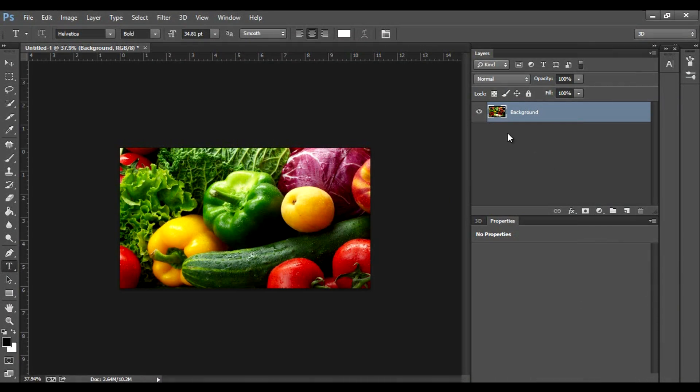So today I'm just going to be using this image of a few vegetables here, and I'm just going to try to make this green pepper splash out like you saw in the thumbnail of the video.